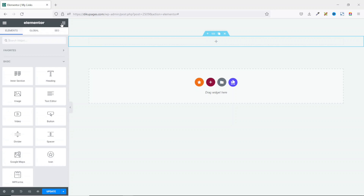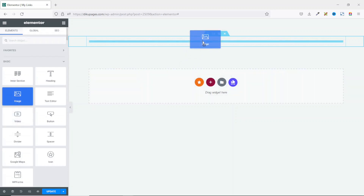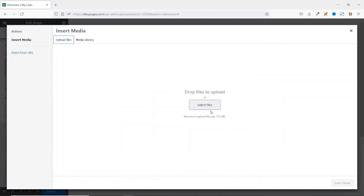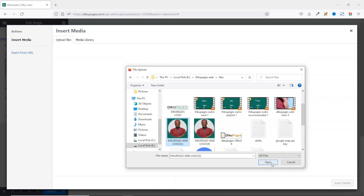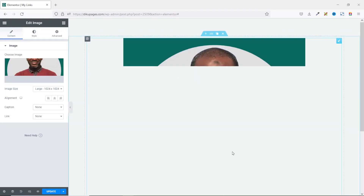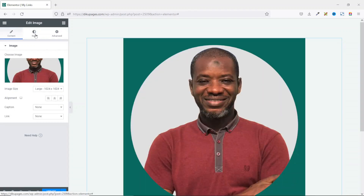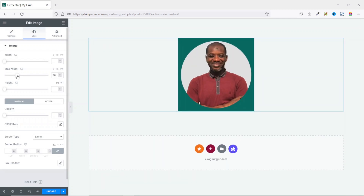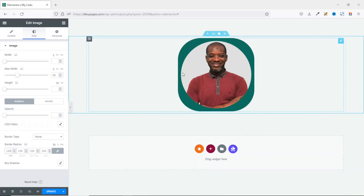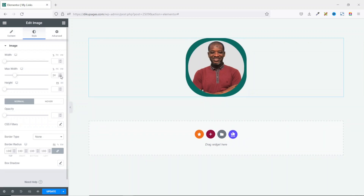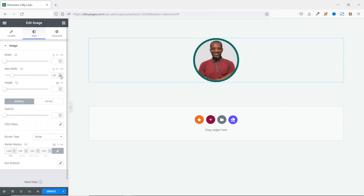I go over to Widgets and drag in the Image widget, then choose my image — upload files, select files. I select the image and click Open. It's uploaded, so I click Insert Media. I don't want it too large, so I go to Style and set the maximum width to around 18 and add a border radius of 100 to give it a circular form.